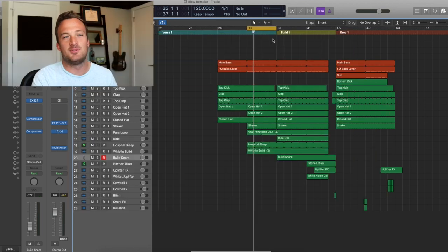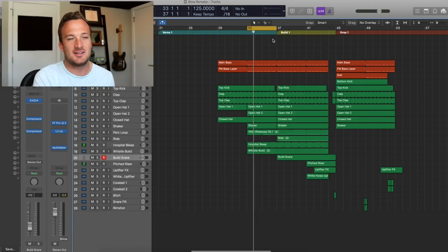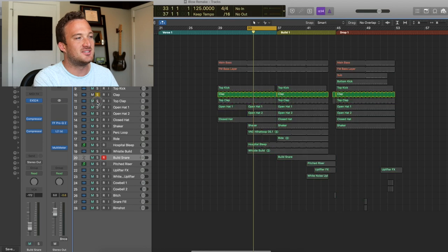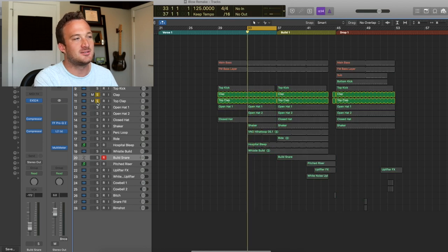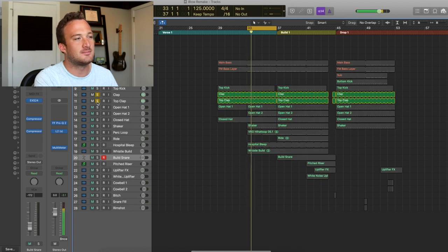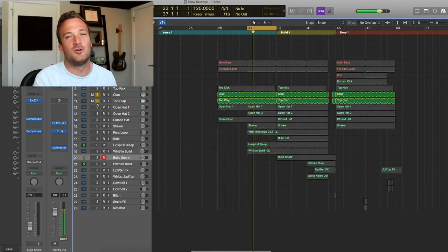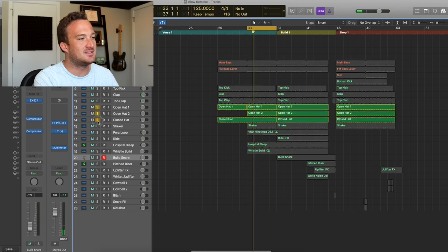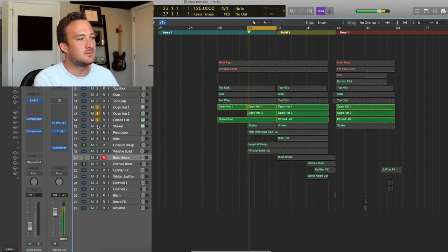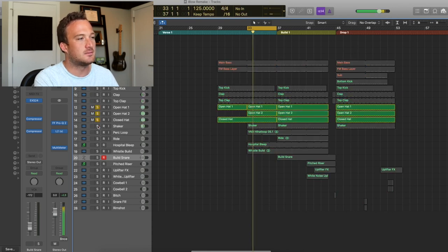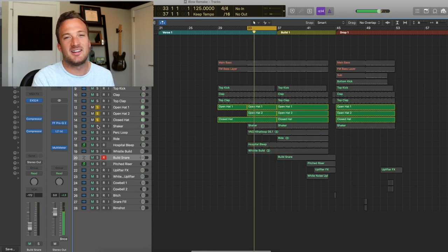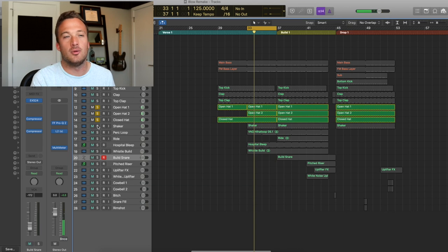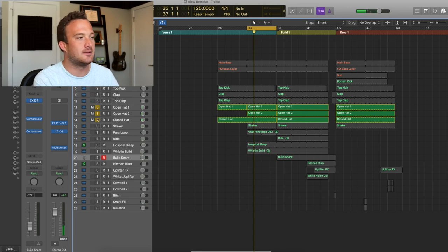Like I mentioned before, there's a lot of like 808 sounding samples in this style. So like for instance, these claps. Really short snappy clap. These hi-hats. Kind of like an 808 open hat sound.